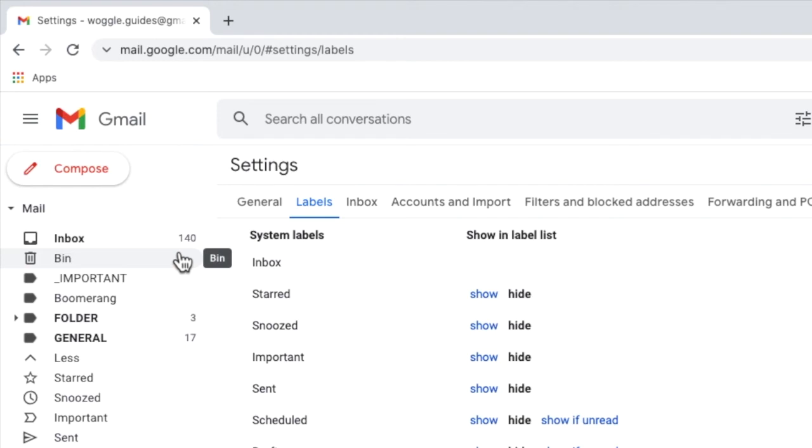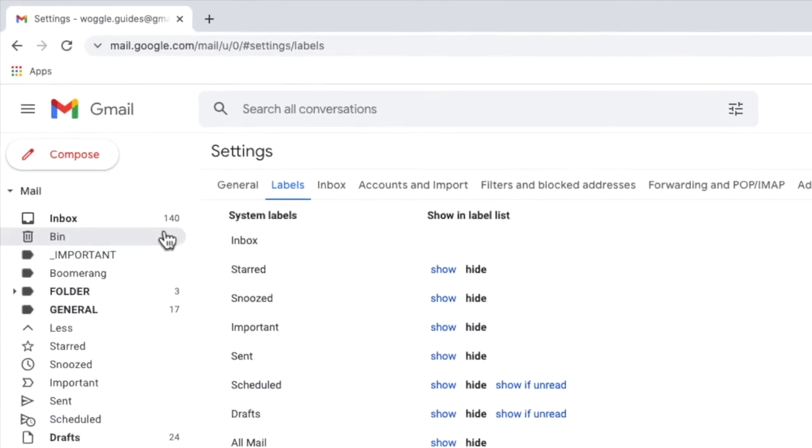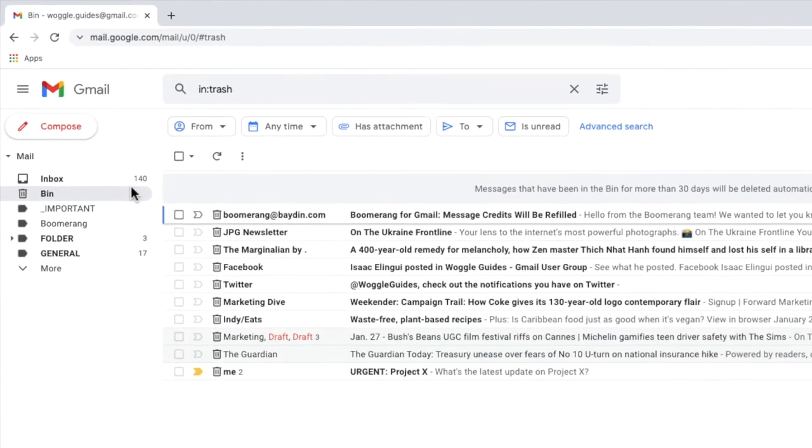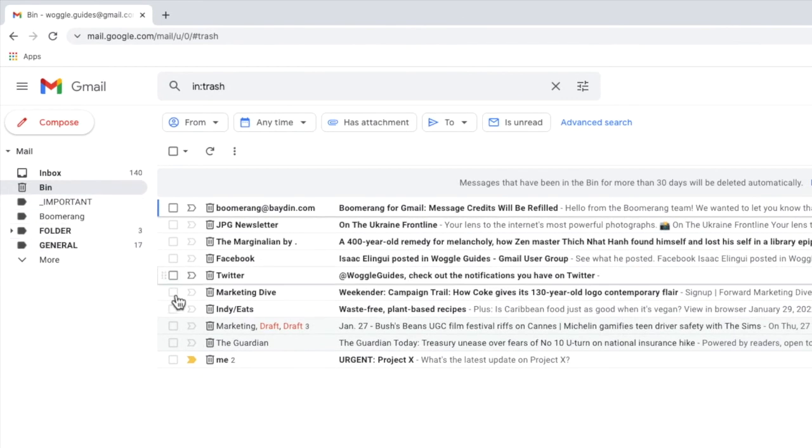Remember to look for the trash folder on the labels page if that is the name used in your version of Gmail. If I now click into that label then all of the emails that have been moved to the bin folder are shown.